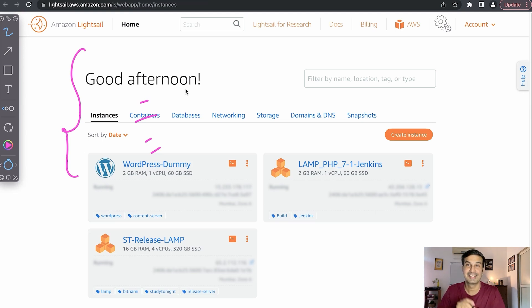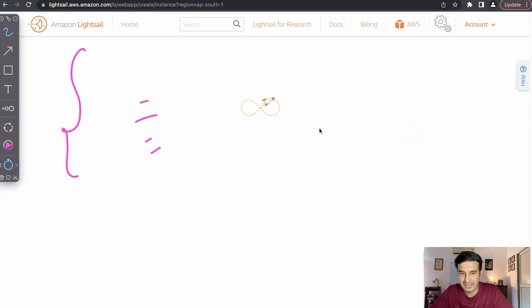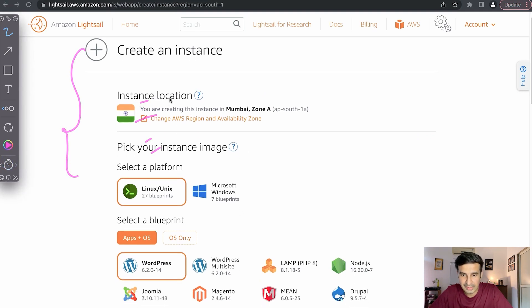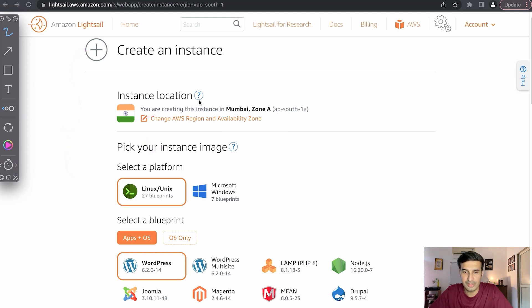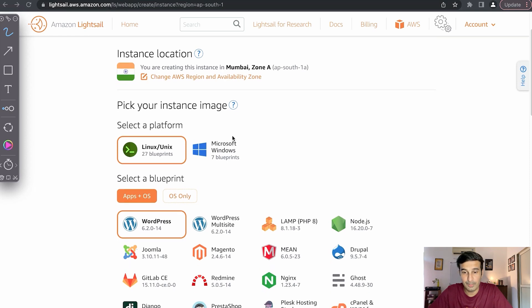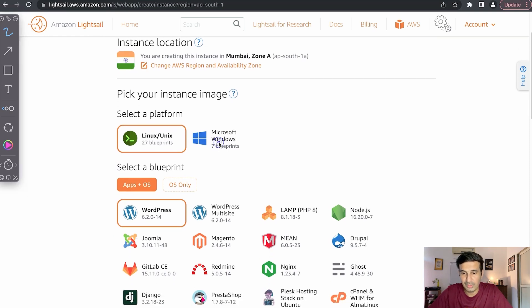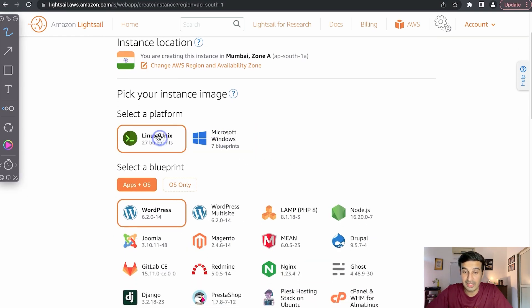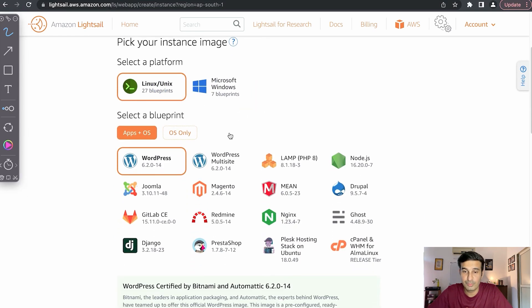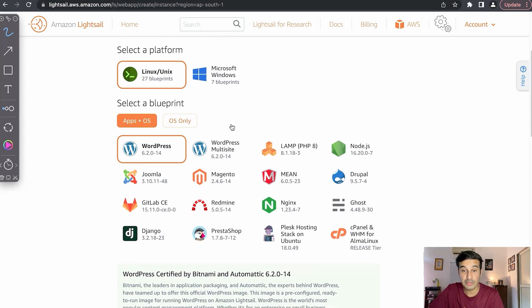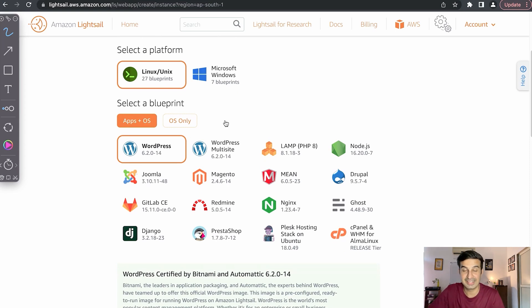AWS Lightsail offers you cheap plans as cheap as $5. If I go to create instance, I can see that there are different instance locations available. This is the default one that is selected for me, which is India Mumbai zone A. I can choose a platform - it can be a Windows platform or it can be a Linux-based platform. Mostly websites are hosted on Linux-based platforms, so I would recommend going with Linux.